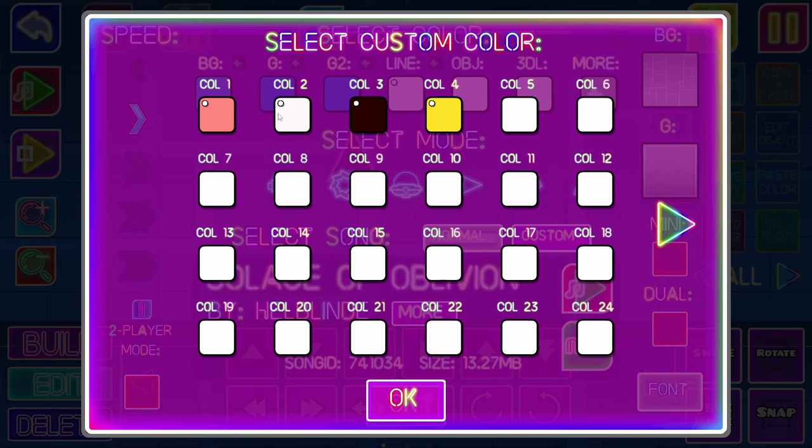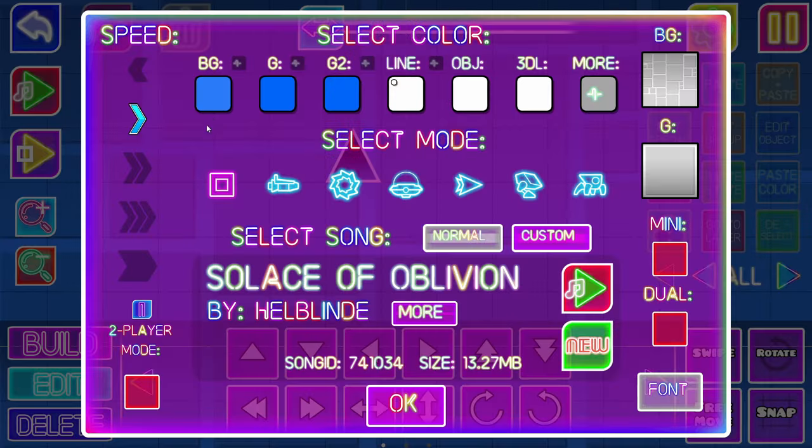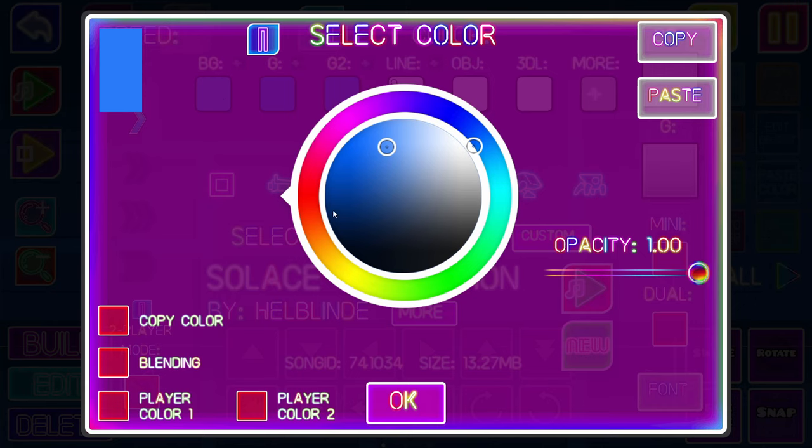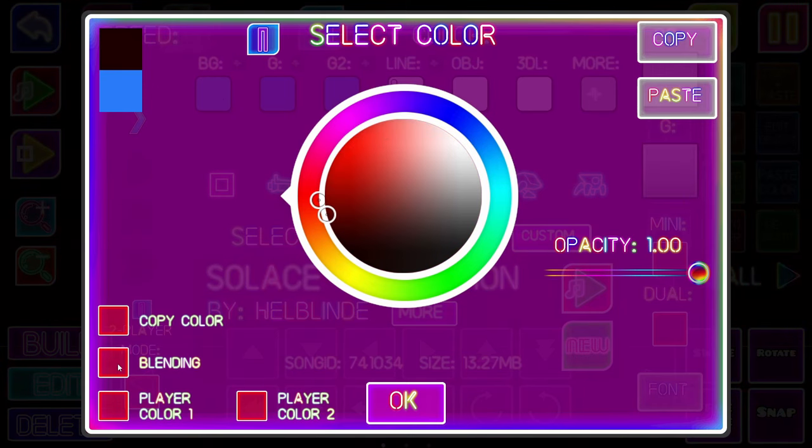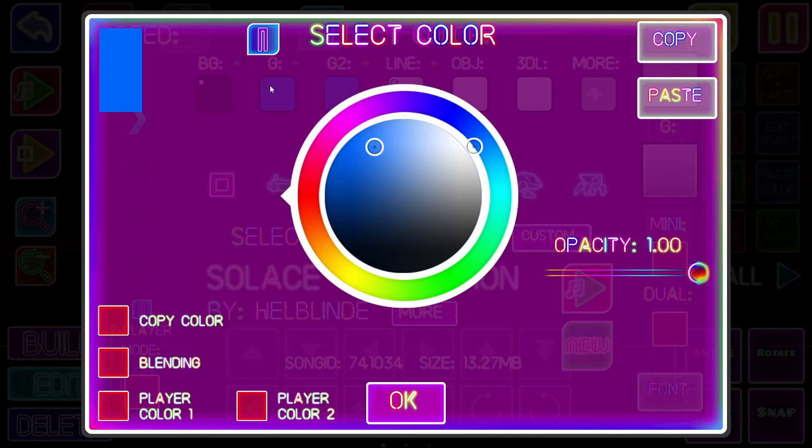Put blending on everything, by the way. Now you're gonna want to change your background to a dark red, or dark whatever color you've chosen.